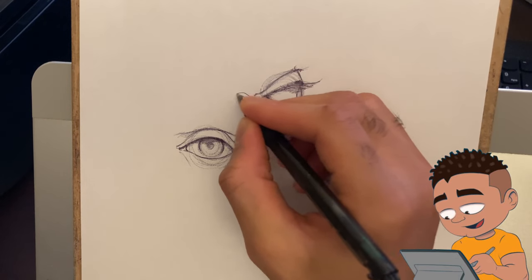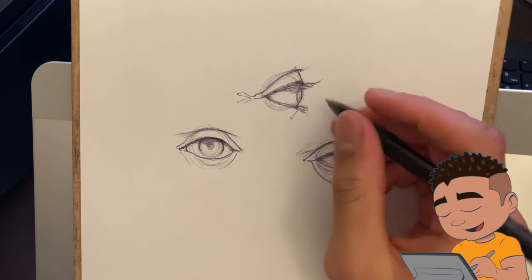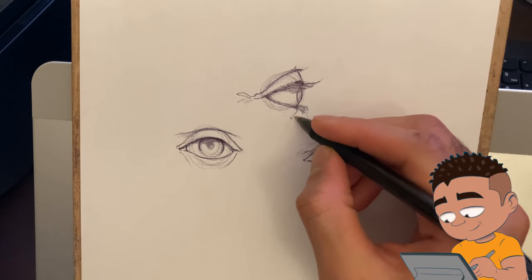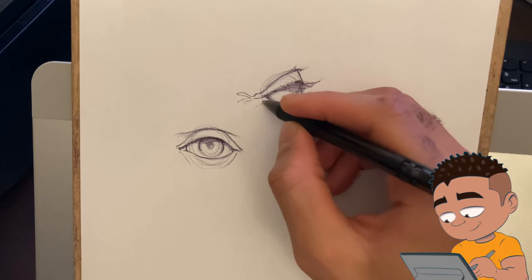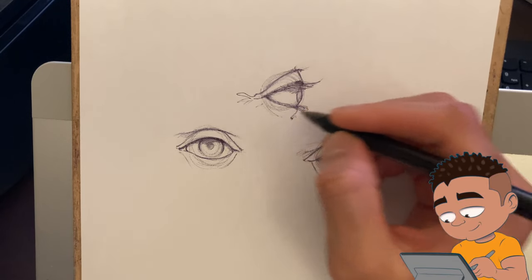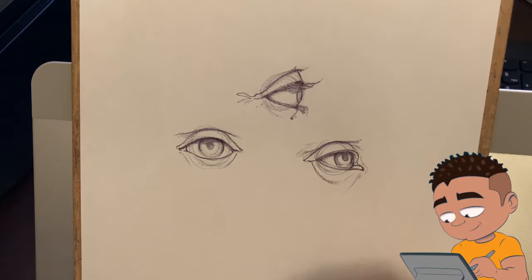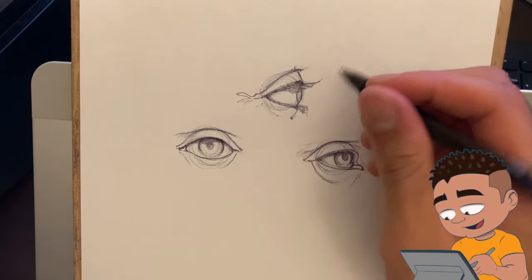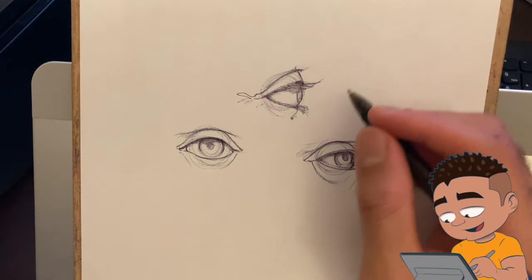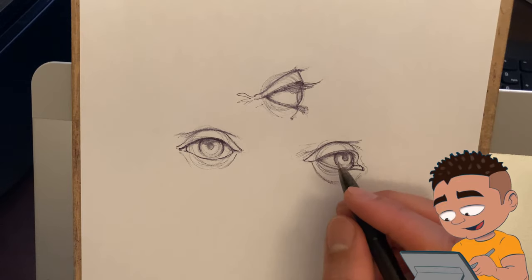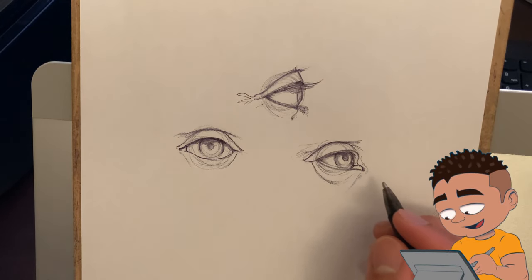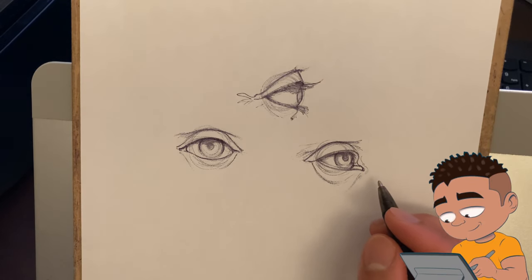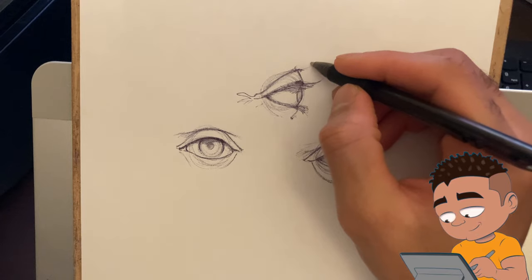And it kind of merges with the eyelashes to give that illusion that it's covering the eye. So think of it as usually you want to think of it as one shape rather than all individual strands, because sometimes it could take forever to just draw every single strand, you know.